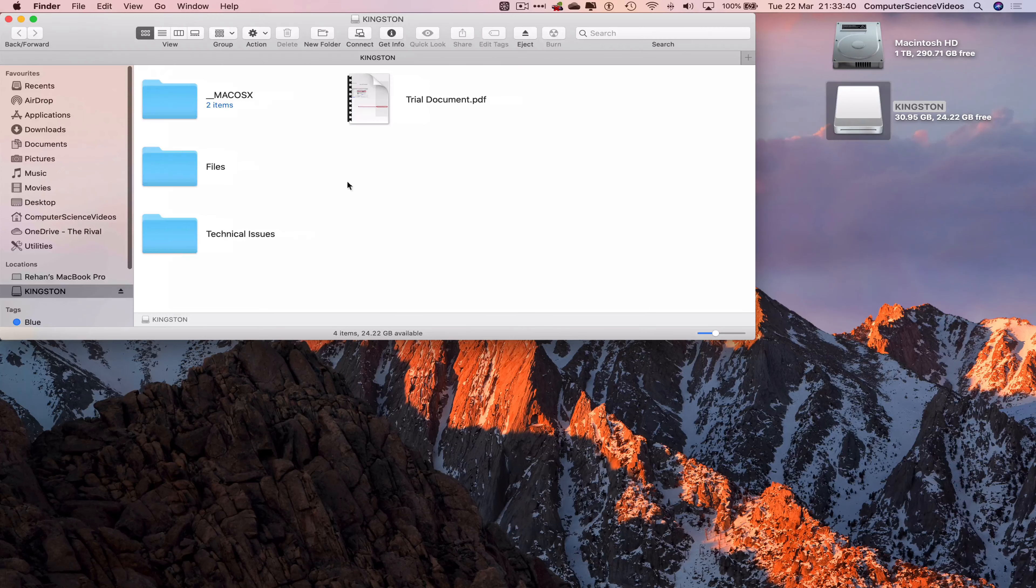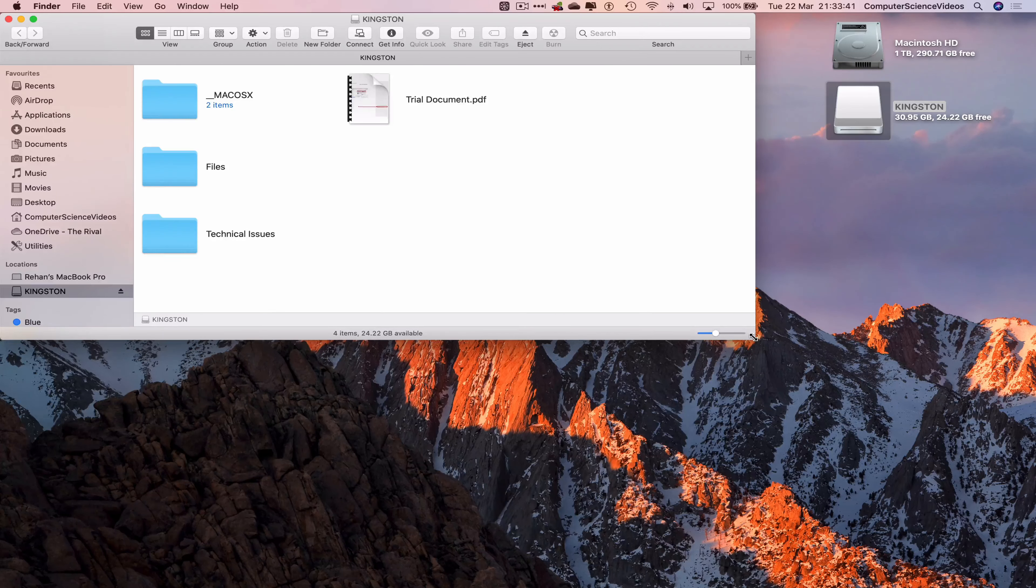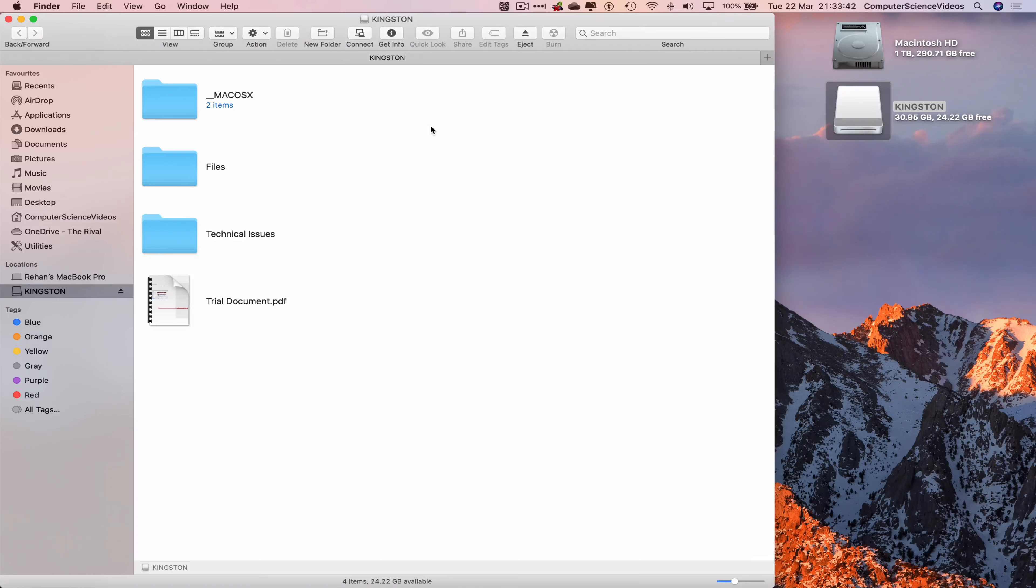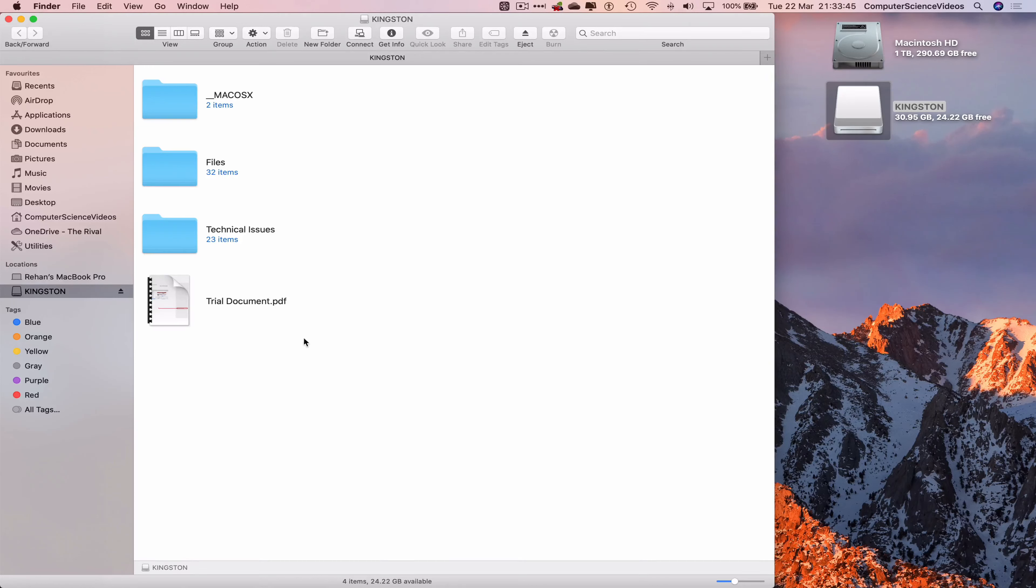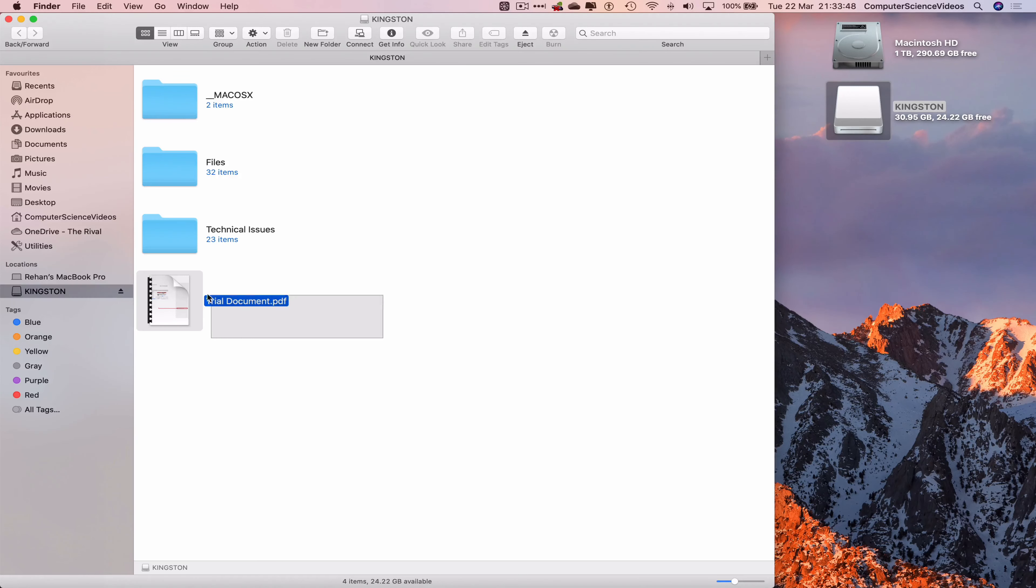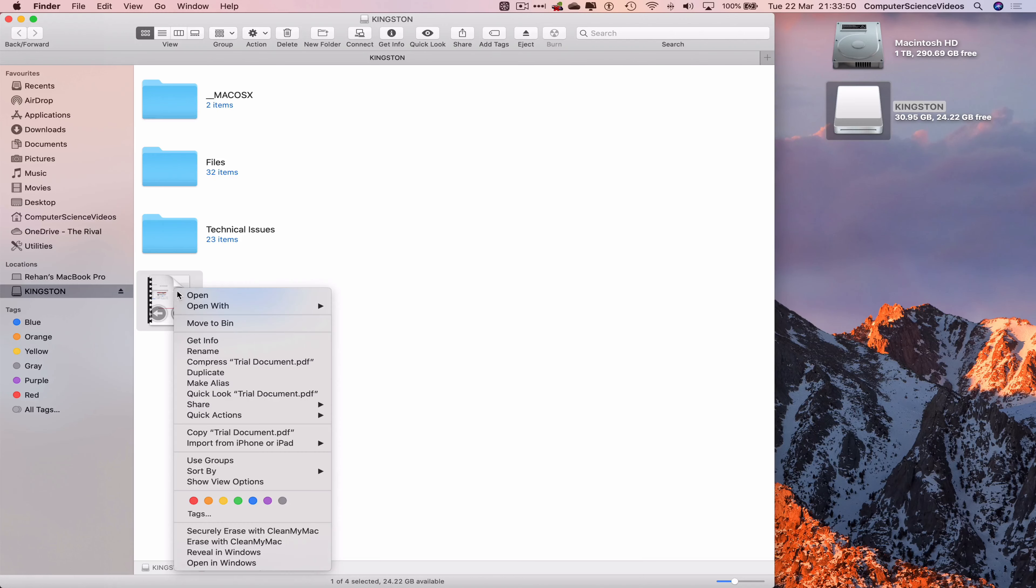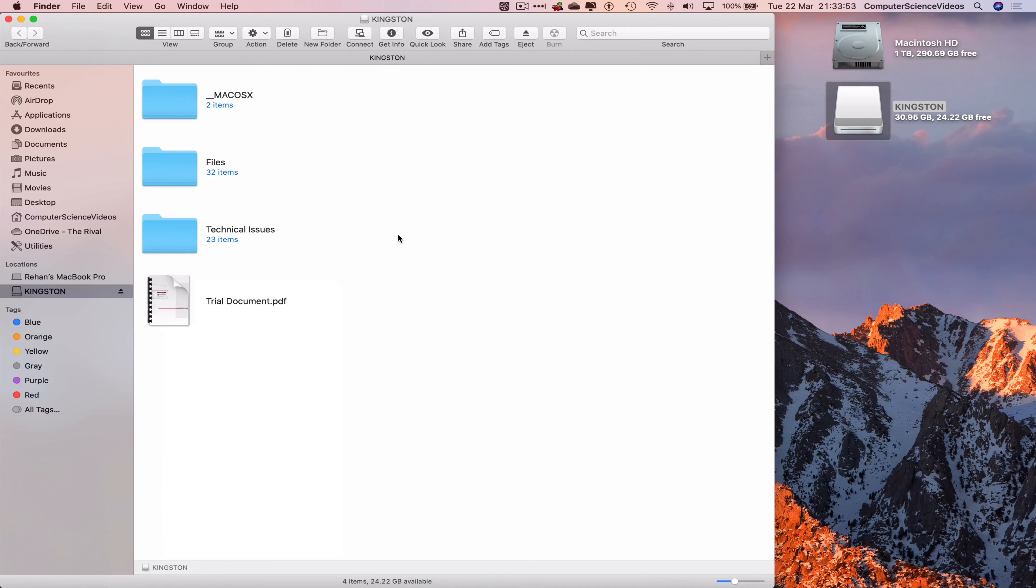Increase the size of the finder window, and on screen we have trial document dot PDF. Let's now highlight this, right click copy, or we can use command C to copy and then command V to paste.